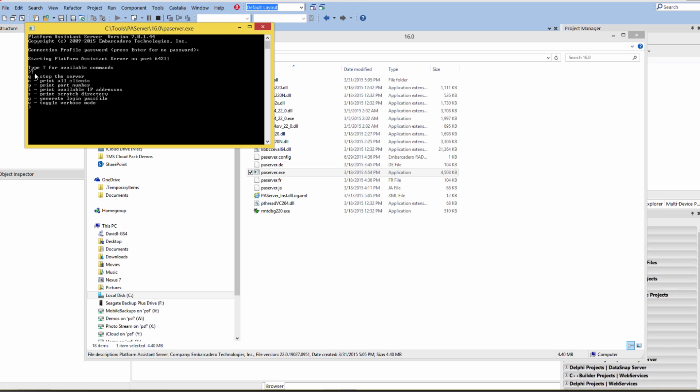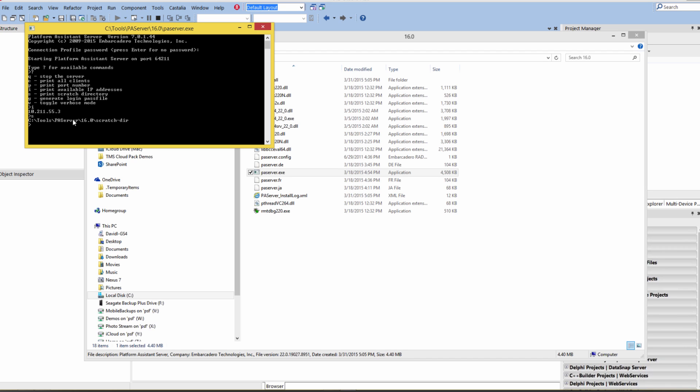I can hit the question mark. That'll give me all of the command lists that's available. I'll get the IP address, for example, of my remote Win64 machine. I'll use that IP address and put it to the clipboard. We can also look at the Scratch directory where that is. It's under our PA Server area. We can look at the port number, which defaults to 64211.